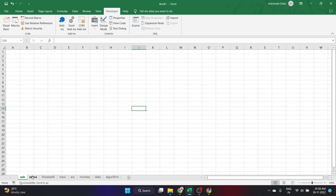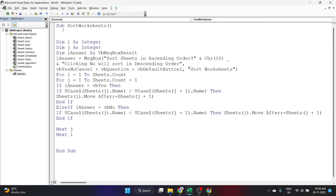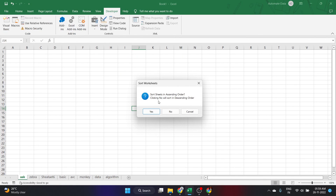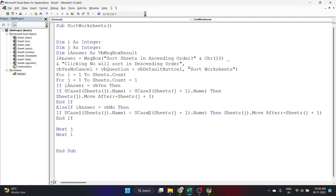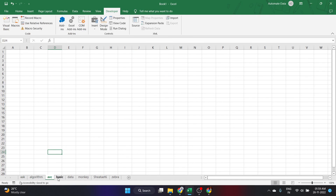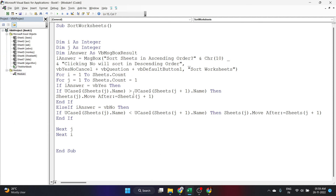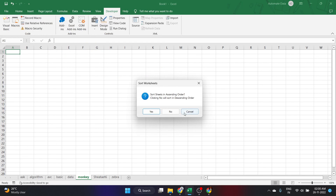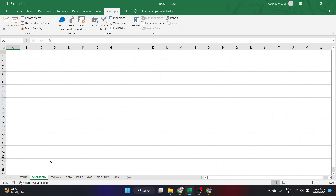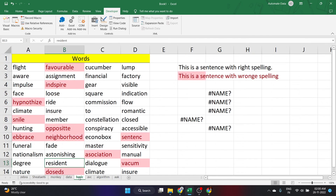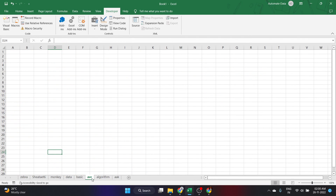Let's run this code. Click Run and a message box appears: 'Sort sheets in ascending order?' with the vbQuestion icon and Yes, No, and Cancel buttons. If I click Yes it will be sorted in ascending order, if I click No it will be sorted in descending order, and if I click Cancel it won't be sorted at all. Let's click Yes — going back to the worksheet you can see it is sorted in ascending order. Now let's run it again and click No — going back to the worksheet you can see it is now sorted in descending order. This is how you can sort your worksheets in ascending or descending order using VBA.